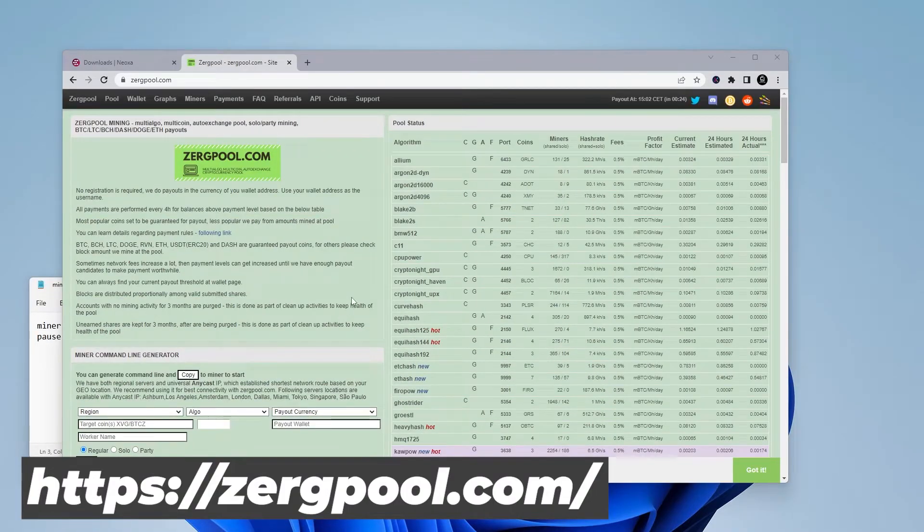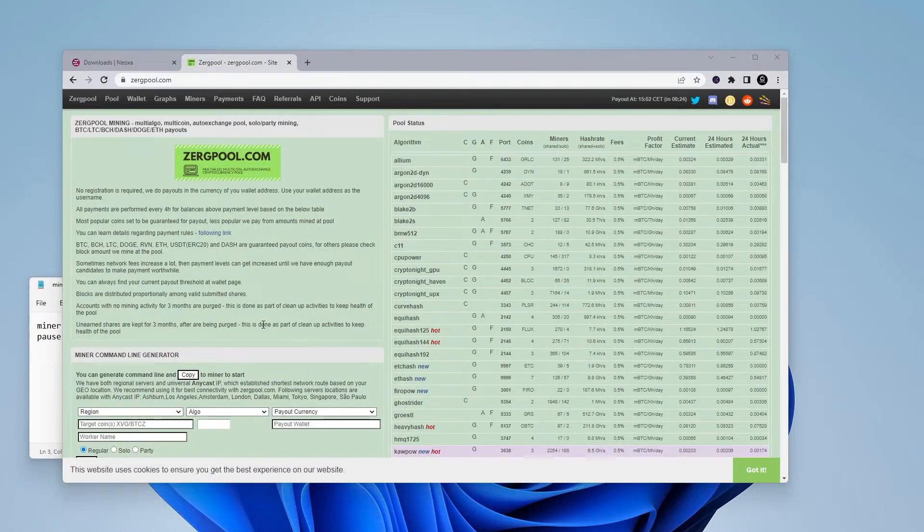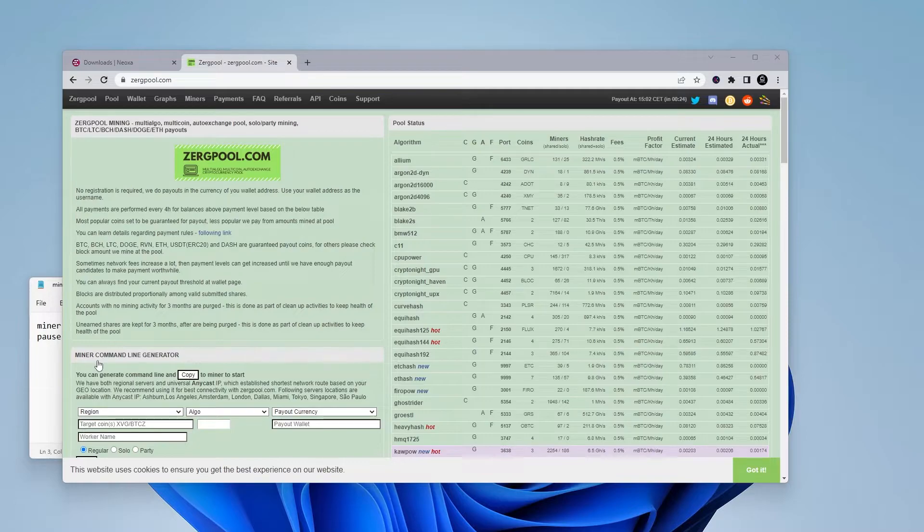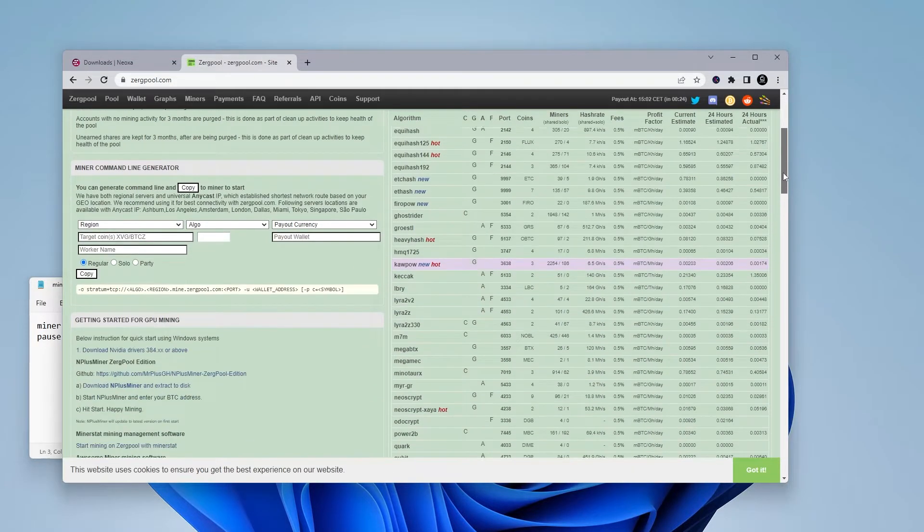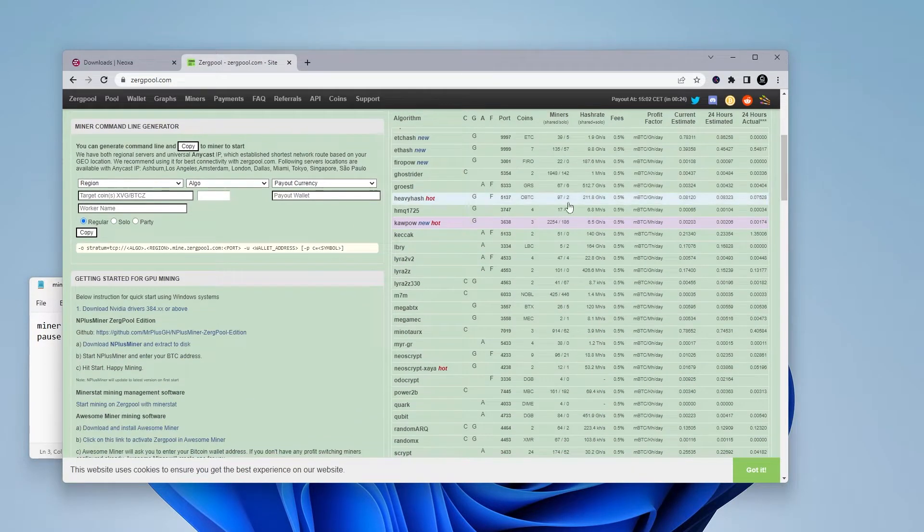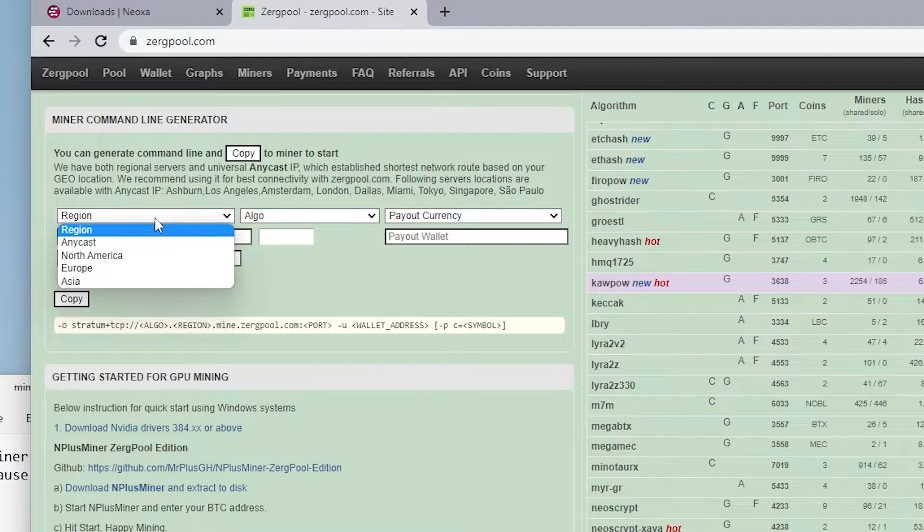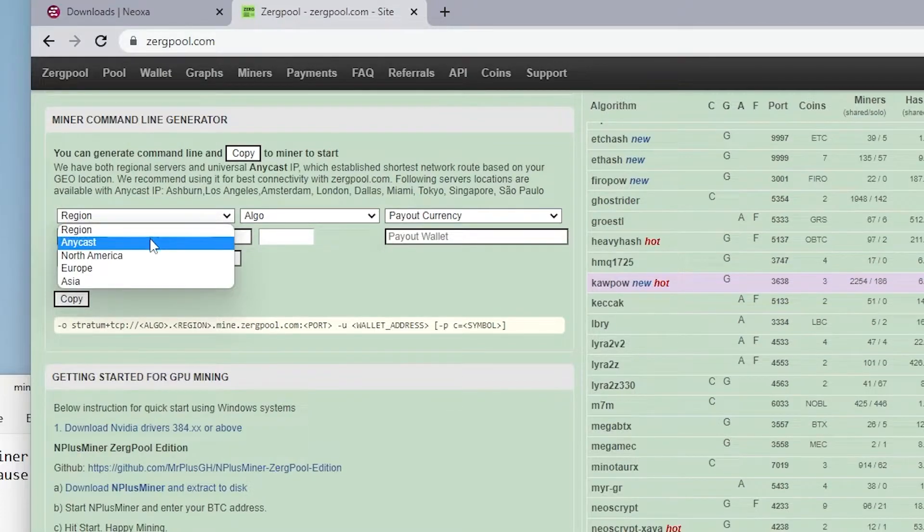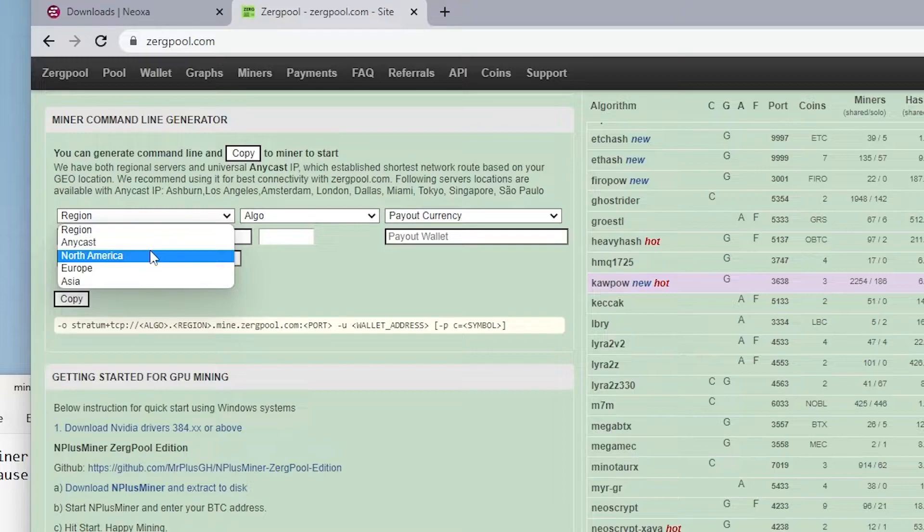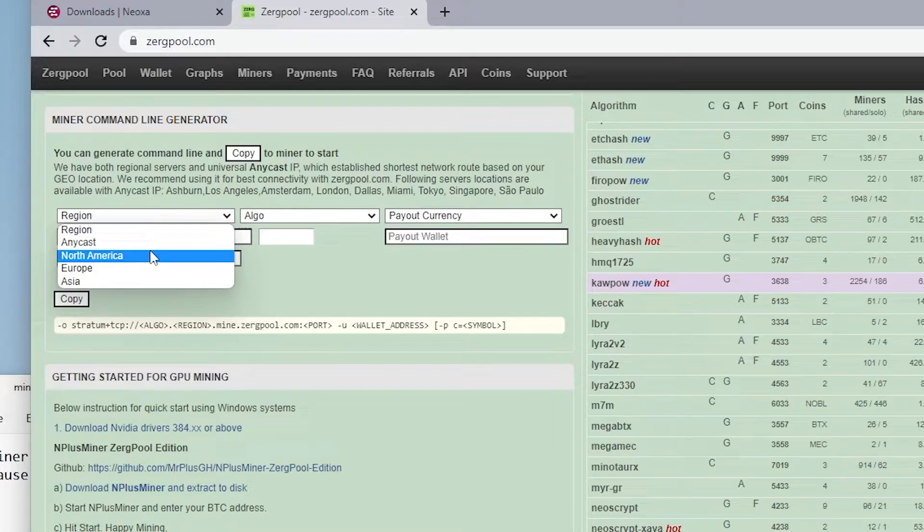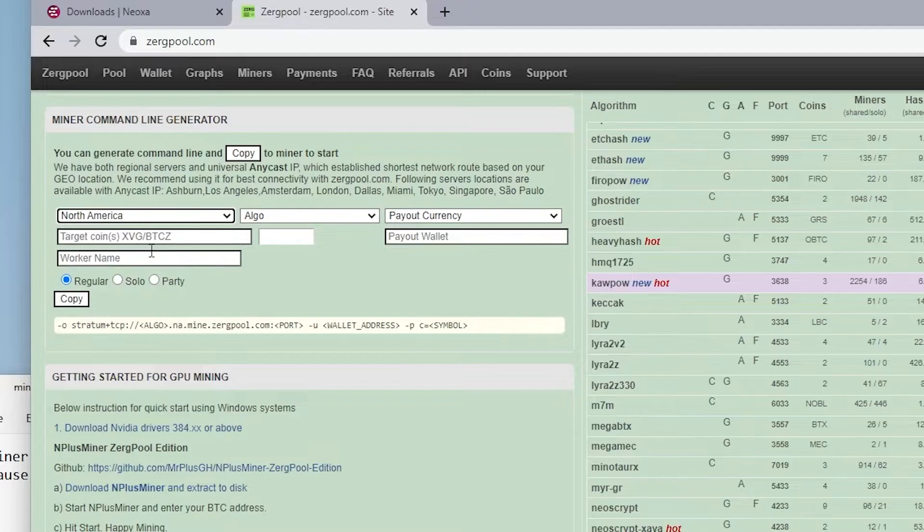So here's the main pool for ZergPool. We're going to go over to the section over here called command line generator. And in the first section, it wants the region. So the region that you're going to be selecting is going to be the one that's closest to you. For me, it's North America. But if you're in a different area, like Europe or Asia, you want to select one of those servers. So I'm going to go ahead and select North America.